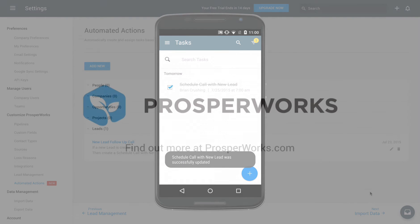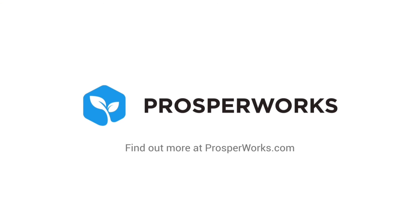Follow the same sales processes as the fastest-growing companies with ProsperWorks and automated tasks.